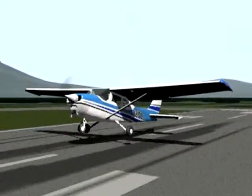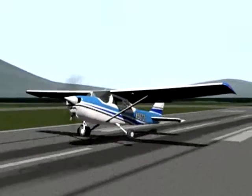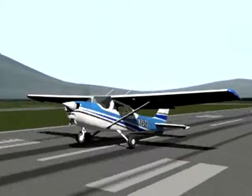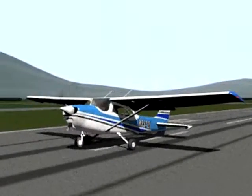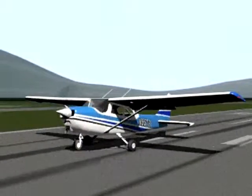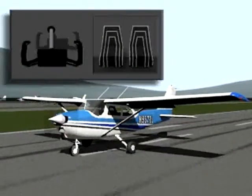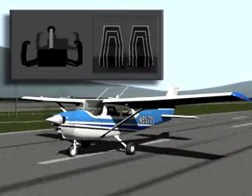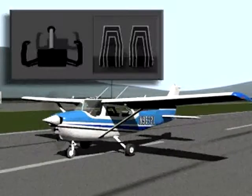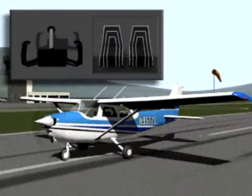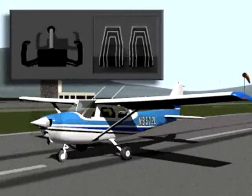The aircraft should nearly stall as its main wheels make contact with the runway. When the nose wheel makes contact, steer straight down the center of the runway. Keep the yoke back and apply slight braking to come to a stop.